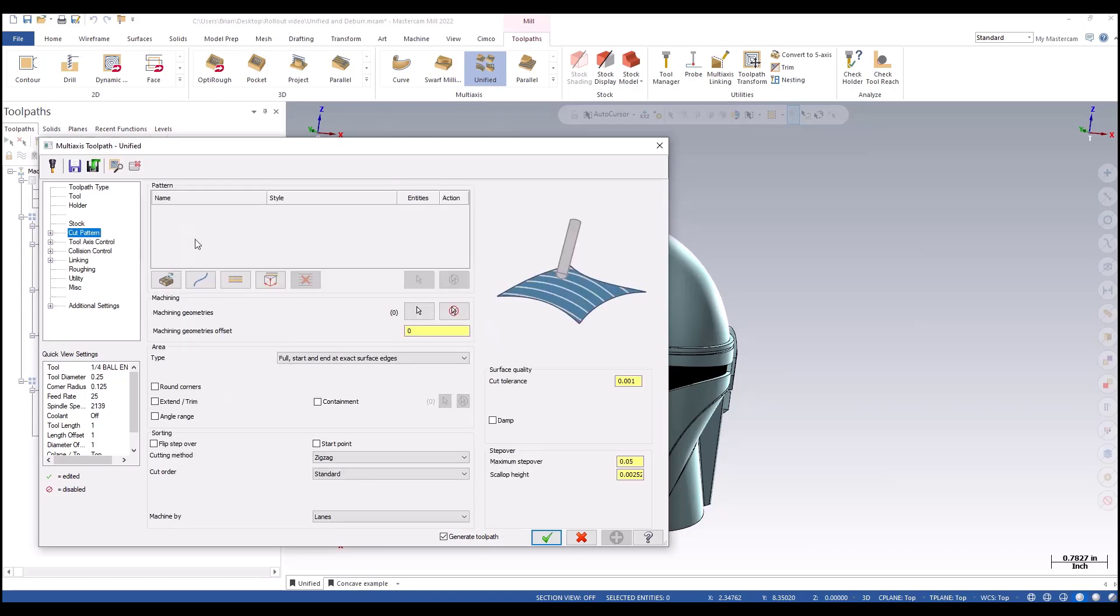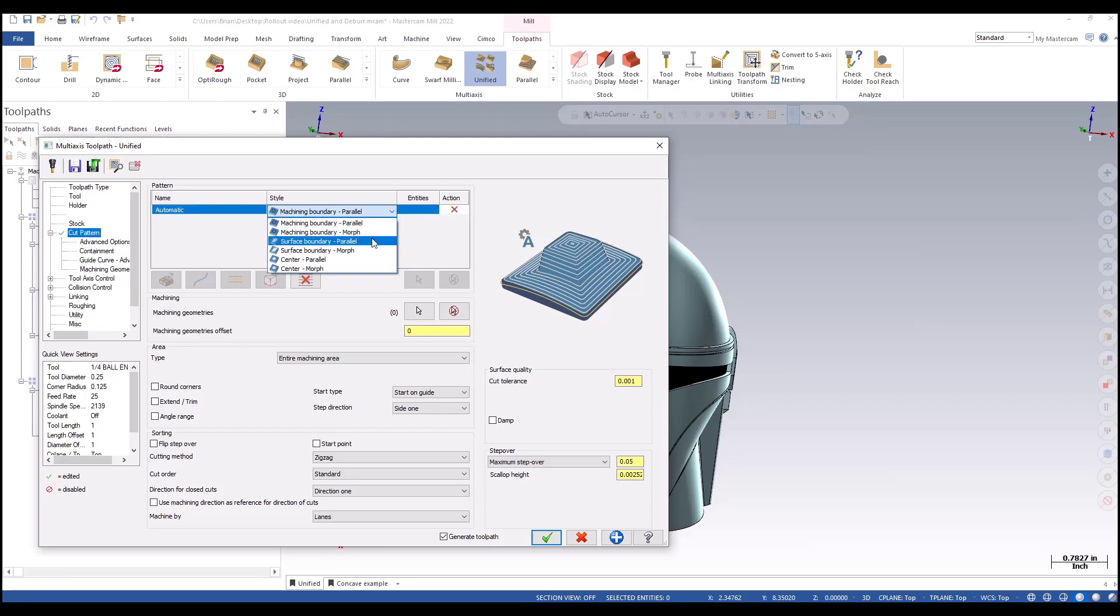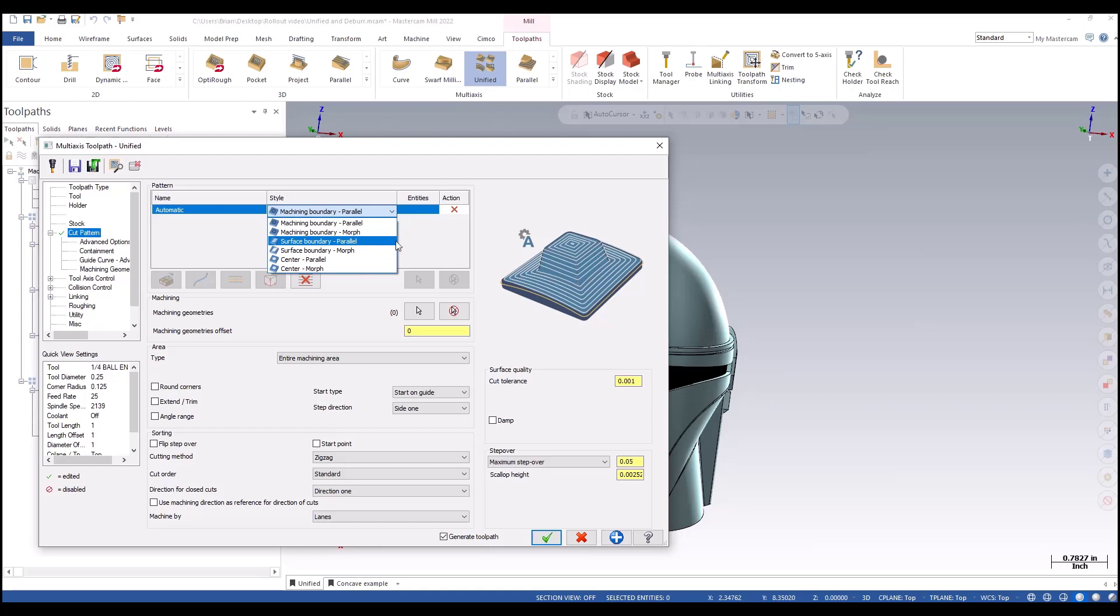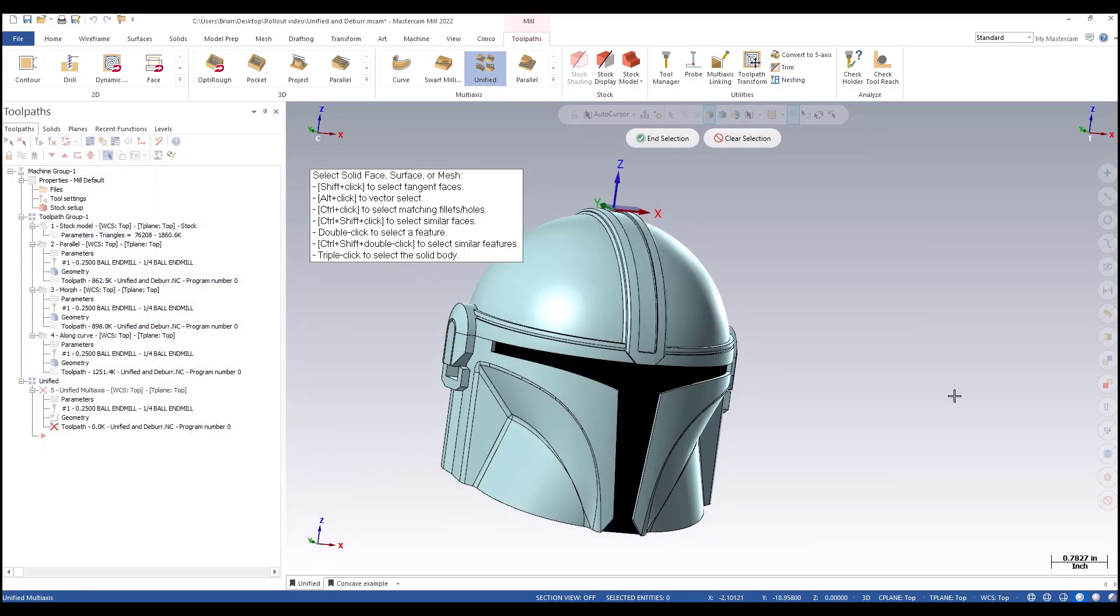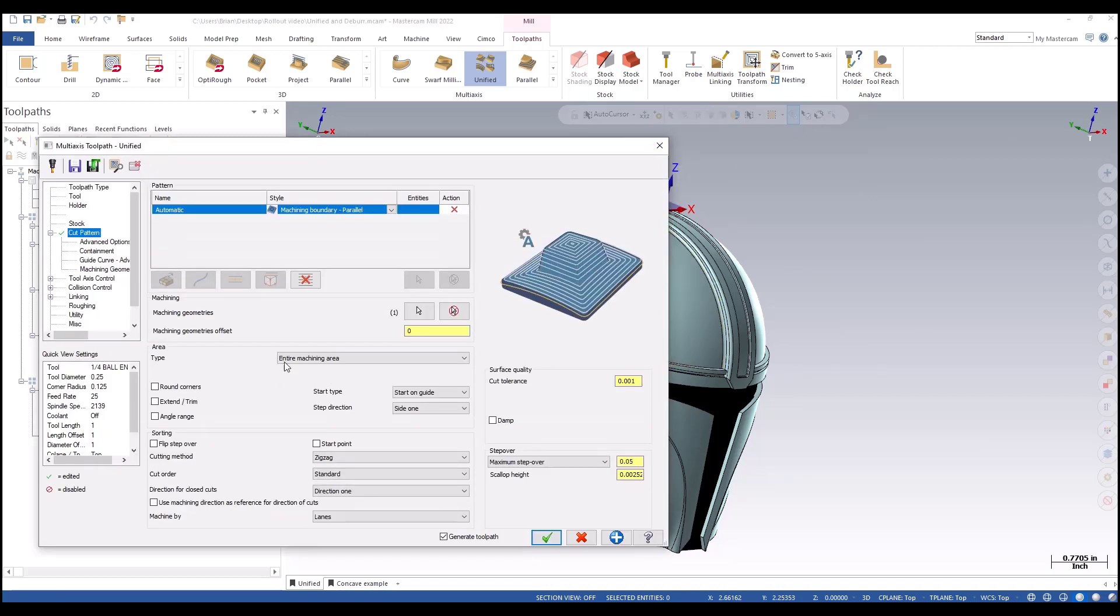I'm going to skip down to the cut pattern. This page is going to be all pretty new. On the upper portion we have to pick what kind of pattern we want. I'm going to go with automatic on this first one, and this is going to create kind of an equal scallop looking toolpath. We have different options: parallel, center parallel, center morph. It's going to look at the surface and determine how to create the toolpath for the geometry selected. I'm going to stick with parallel and select the Mandalorian's right side since the left side is already finished, and we'll stick with our constant step over.